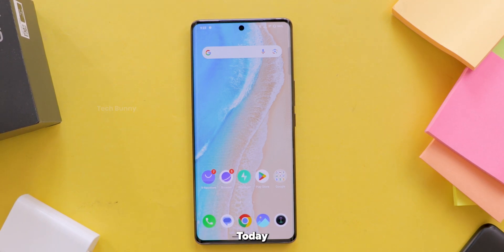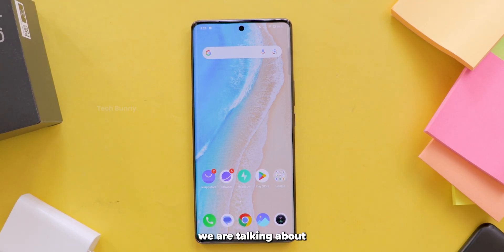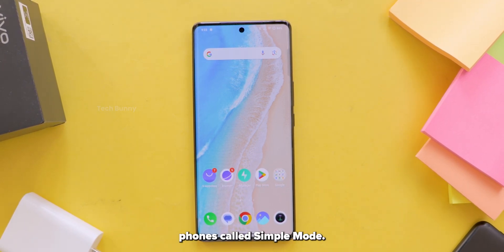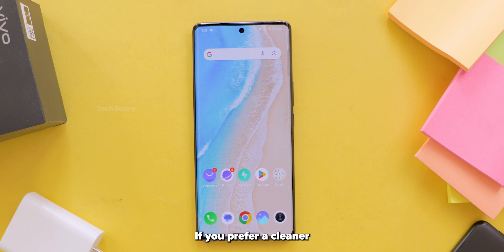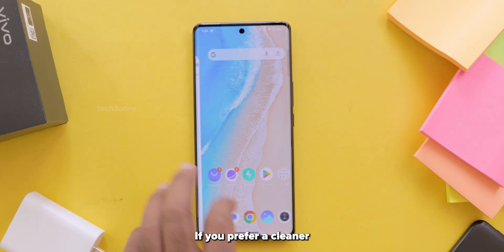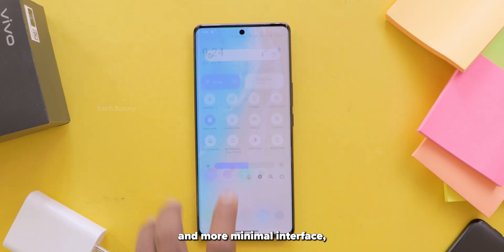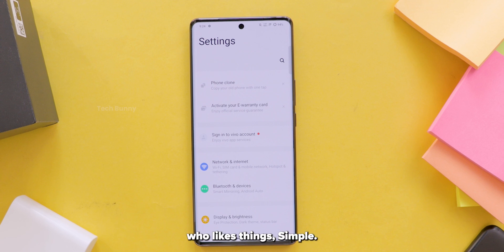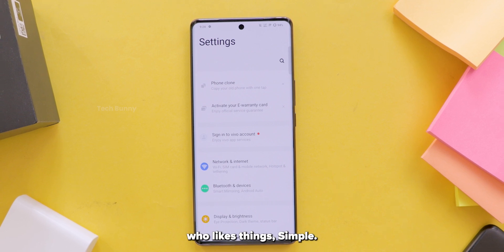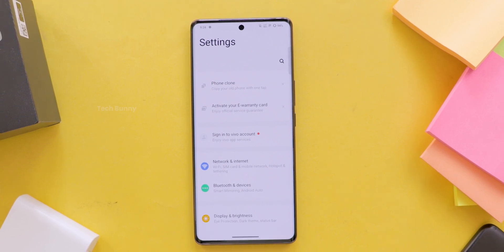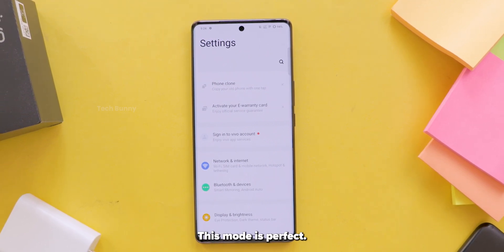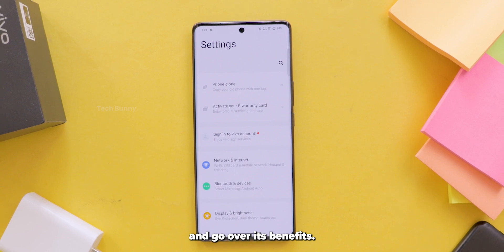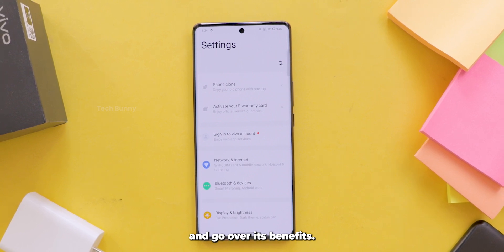Hey everyone, welcome back to the channel. Today we are talking about a useful feature on vivo phones called simple mode. If you prefer a cleaner and more minimal interface, or if you are setting up a phone for someone who likes things simple, this mode is perfect. Let me show you how to enable it and go over its benefits.